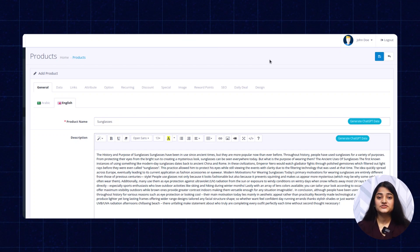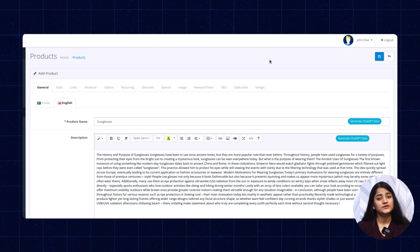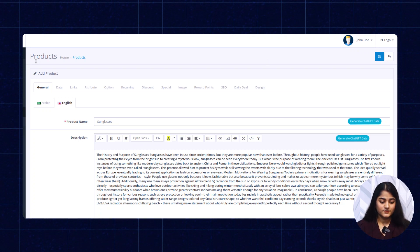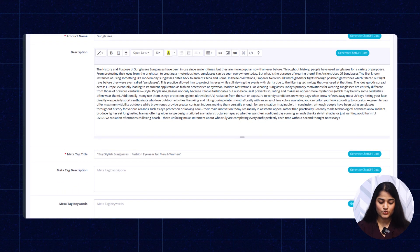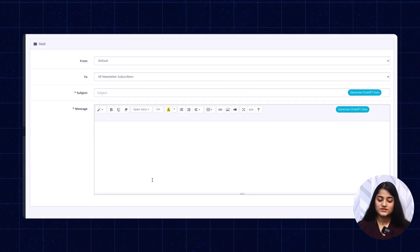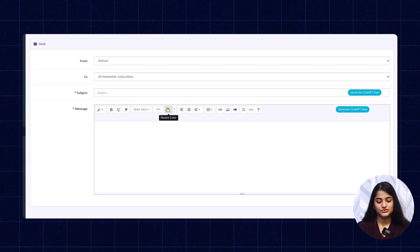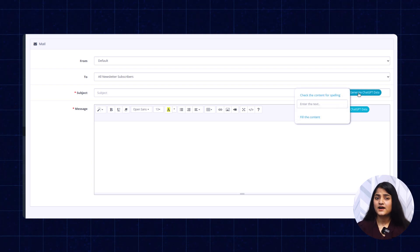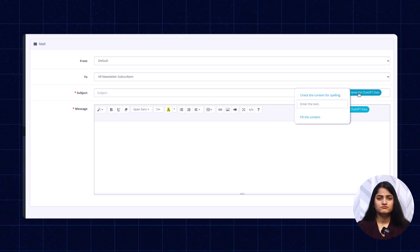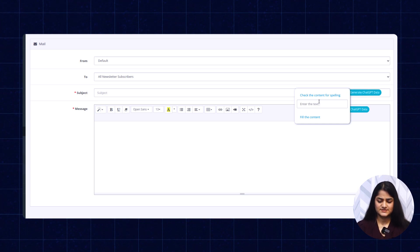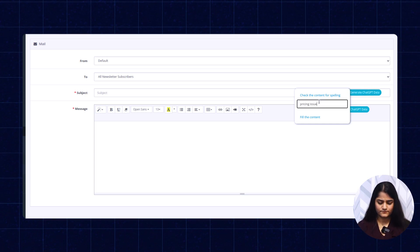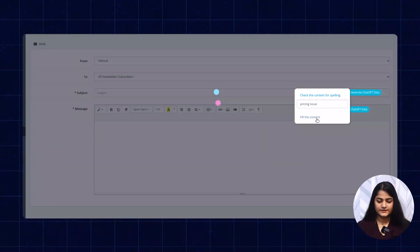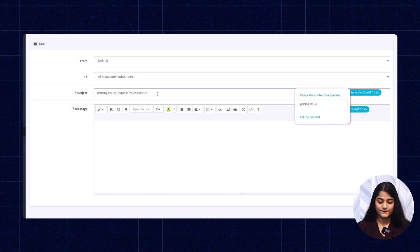Now we'll check how we can create a mail template for the customer. Click on this marketing option, go to mail option. Now you need to enter your subject and message. For example, I'm having a pricing issue with some of the products. Just enter the pricing issue here, fill the content. It will auto-generate the subject for the mail.